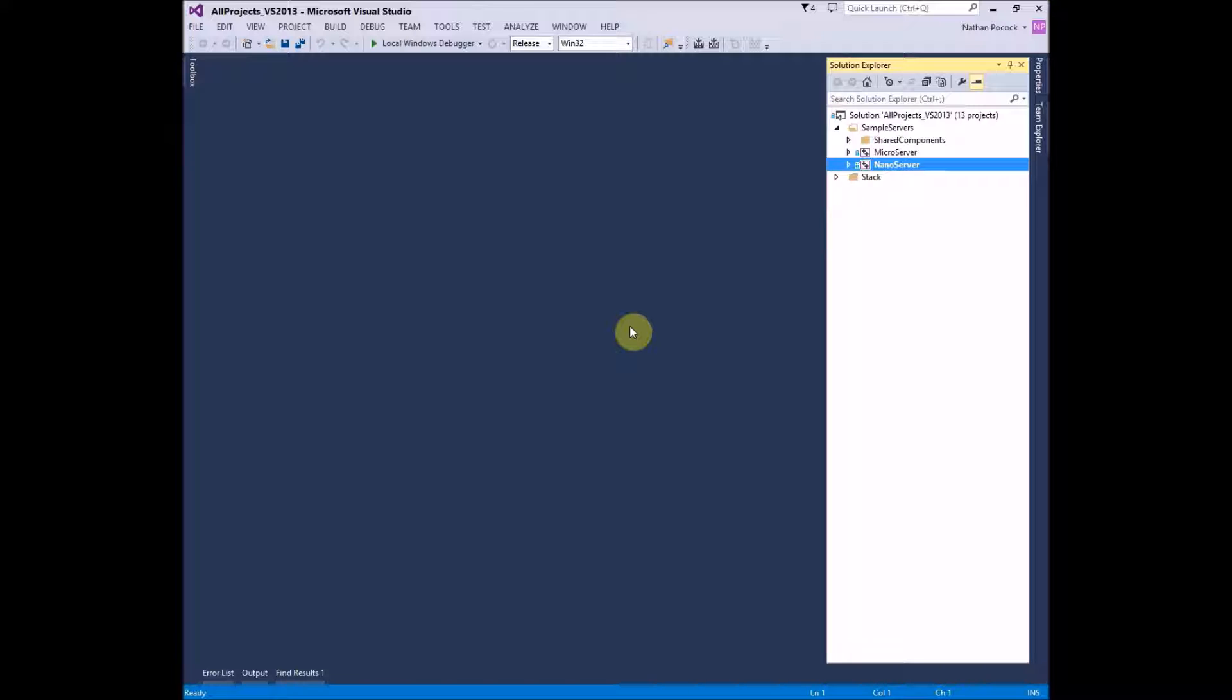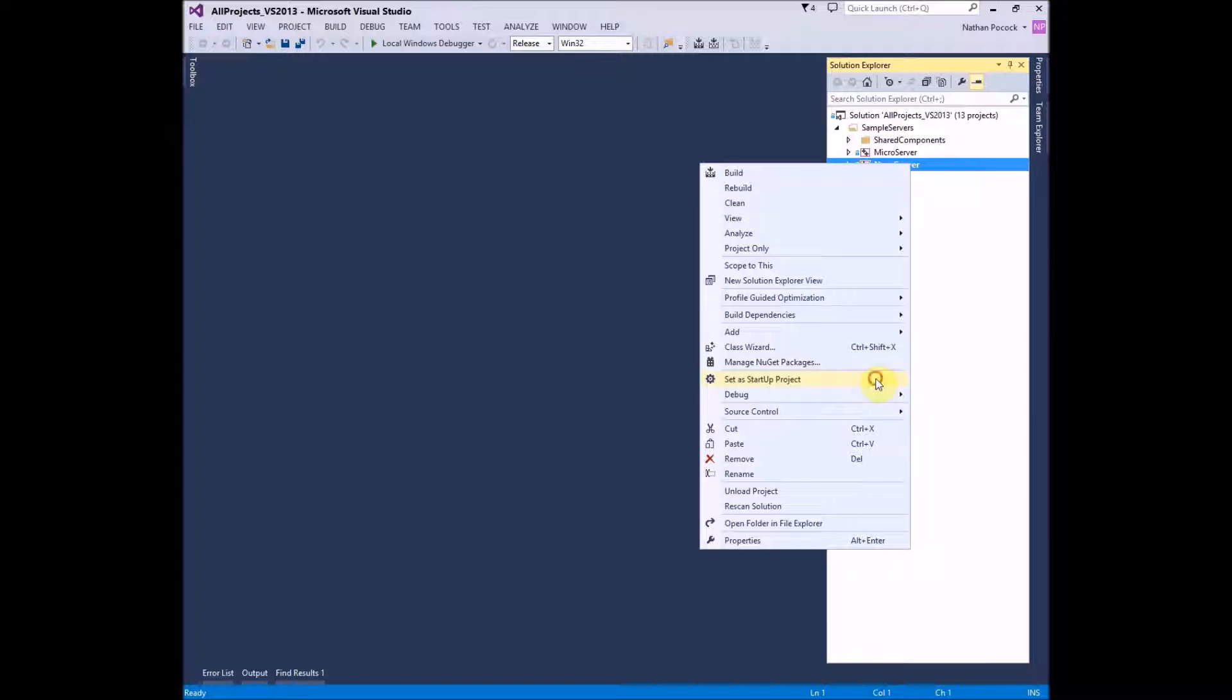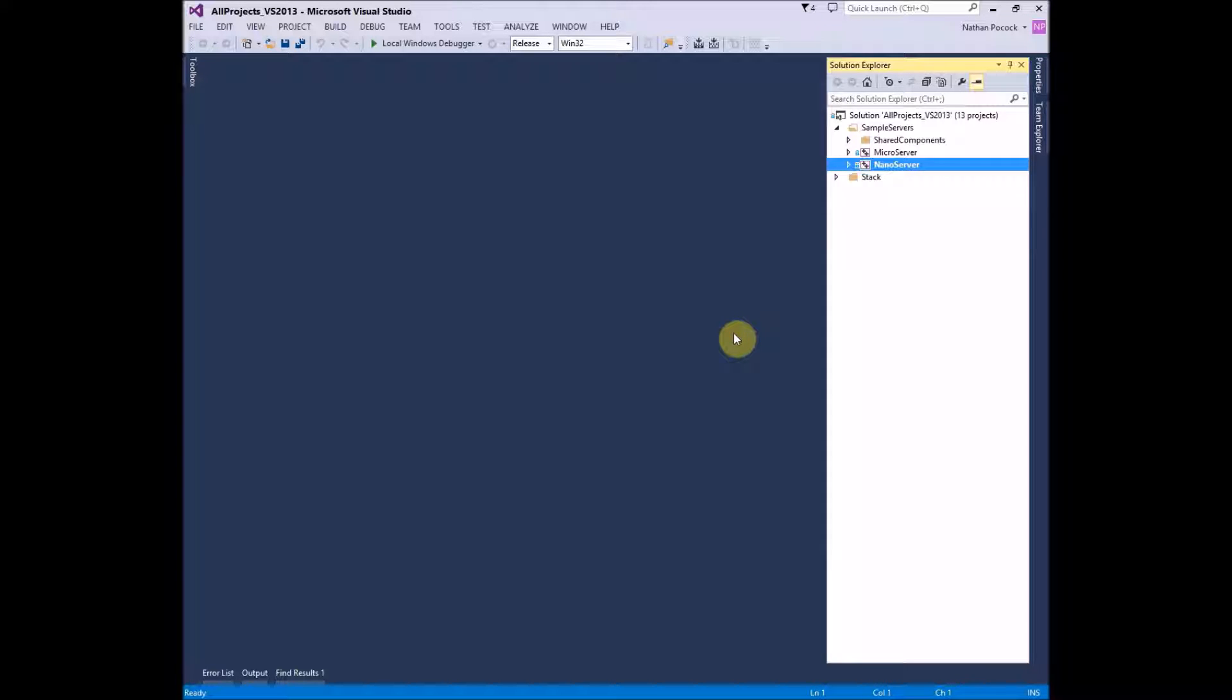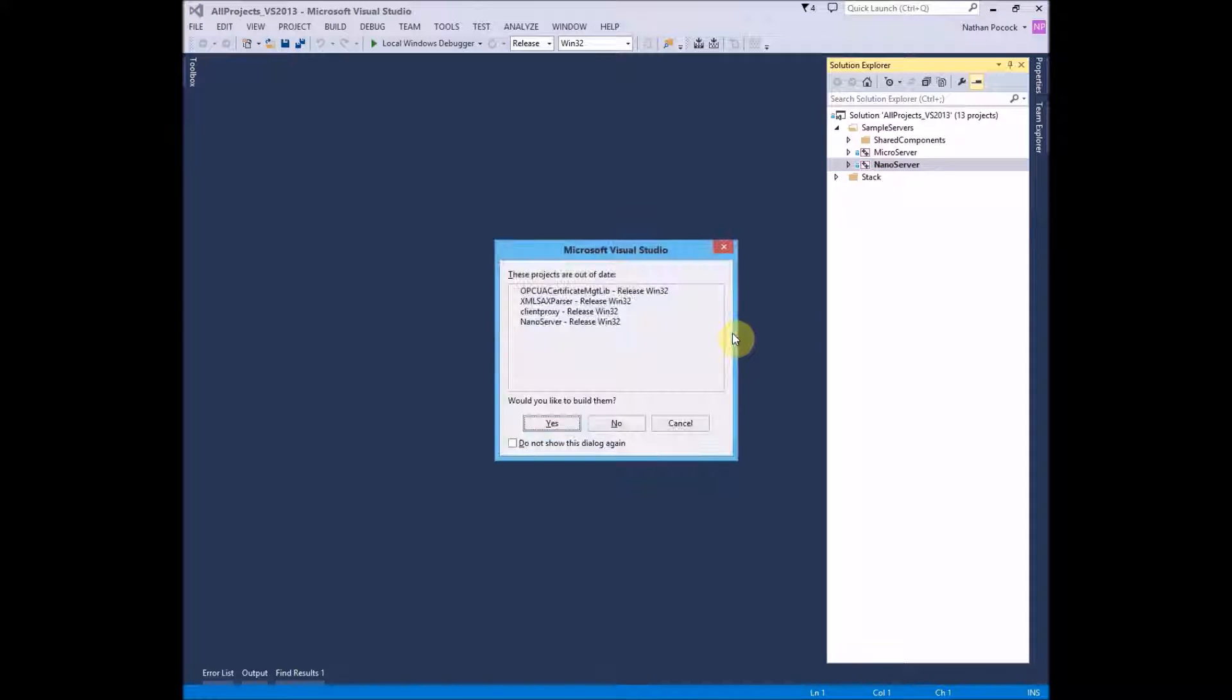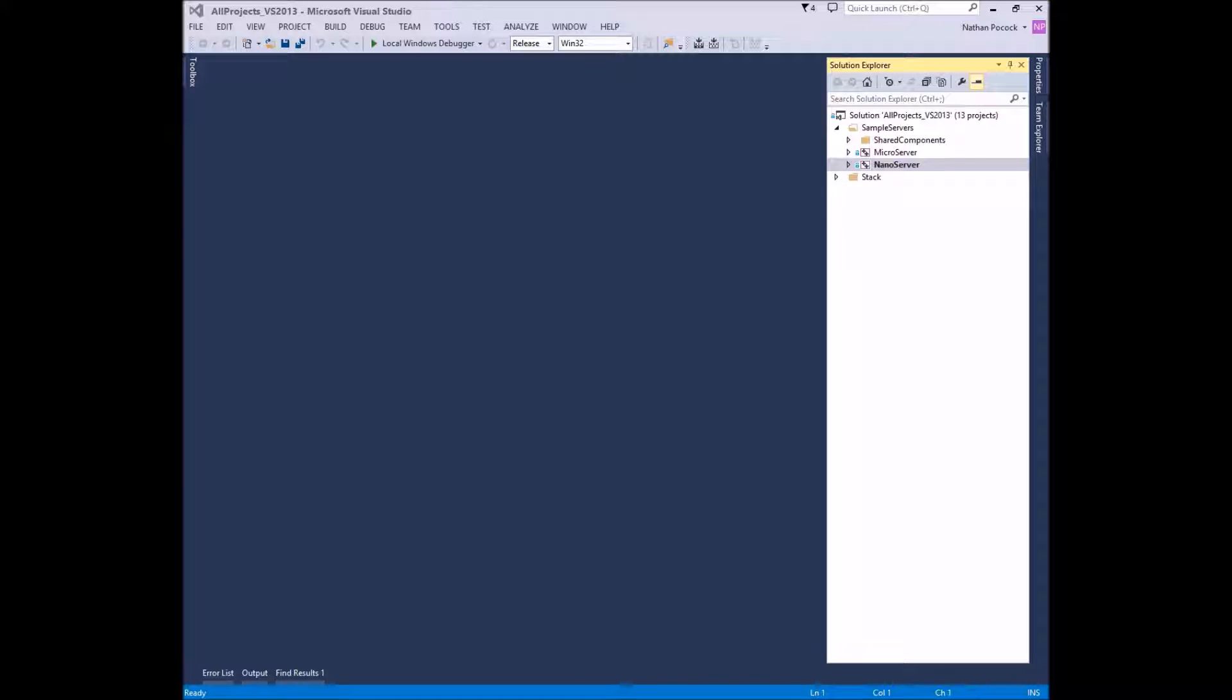Right now, we're in Windows Visual Studio 2013. The Nano server is the default project. I'll just hit Control F5 to launch the application. It's already compiled.